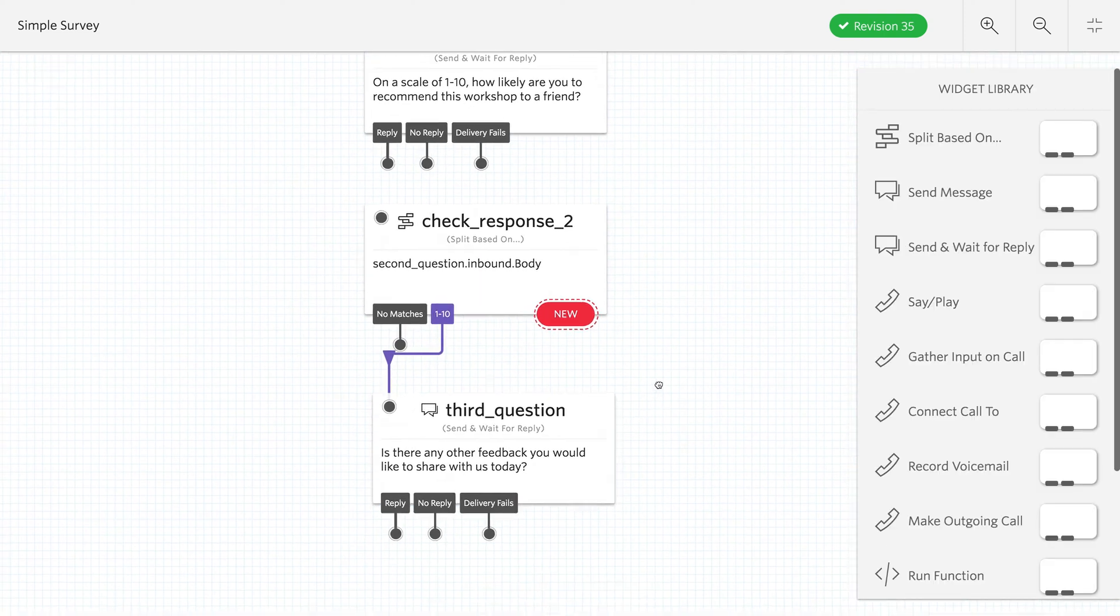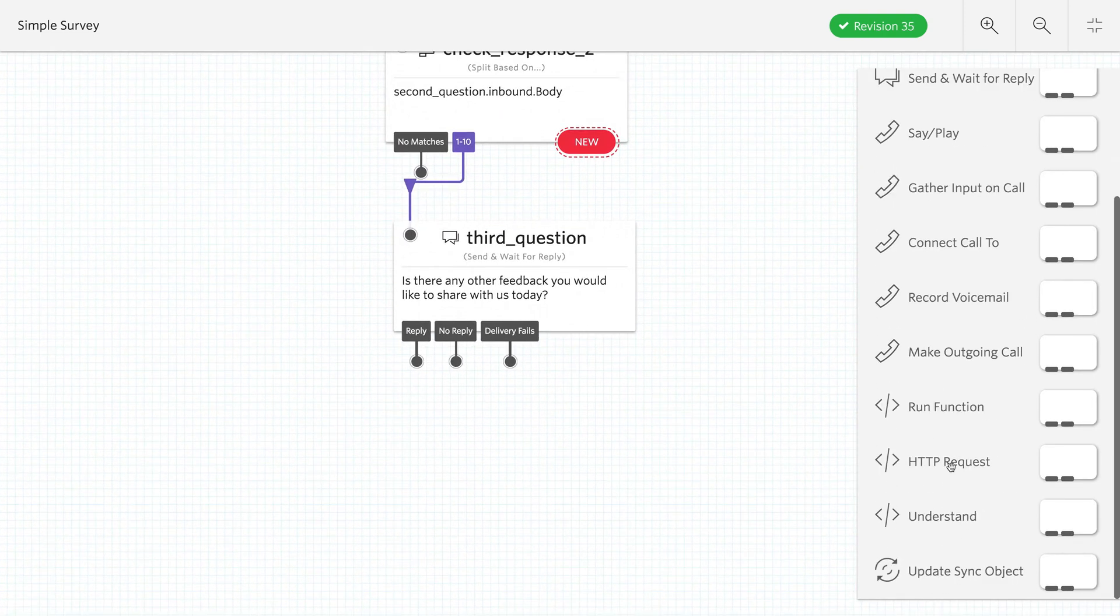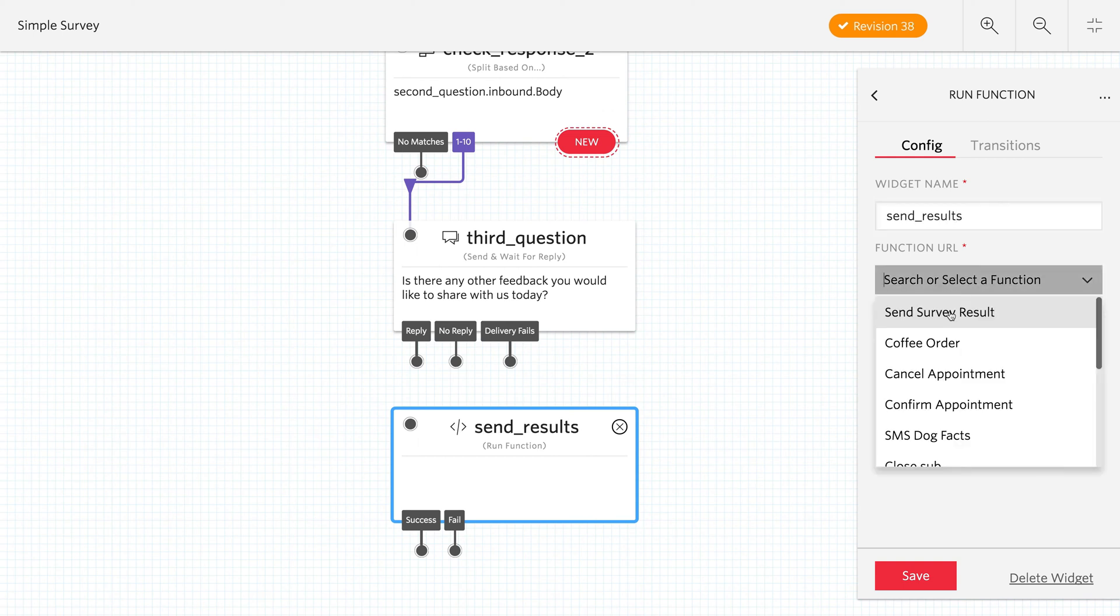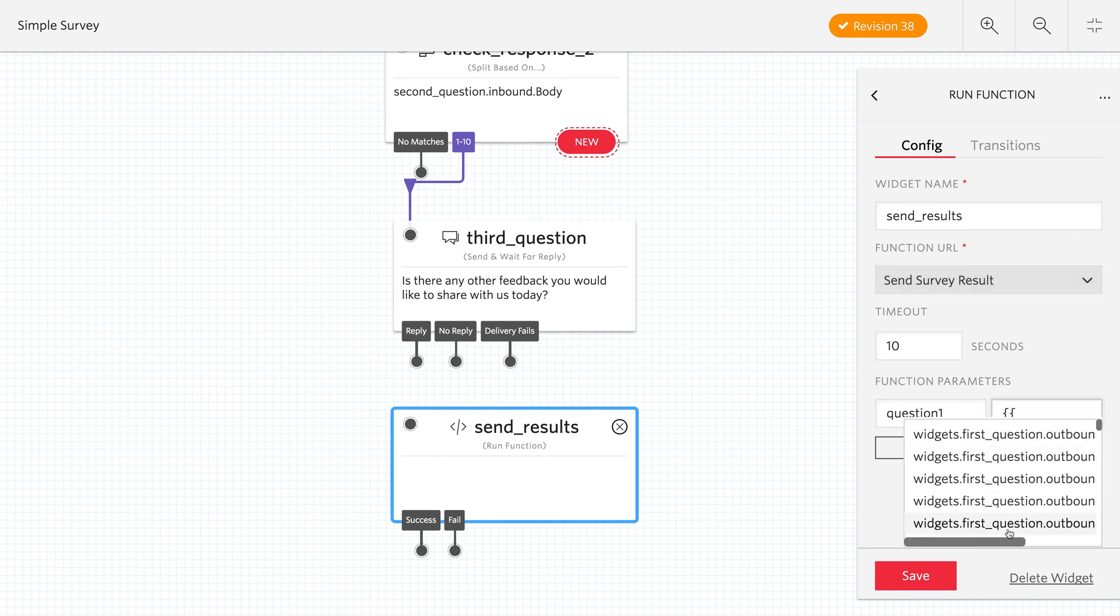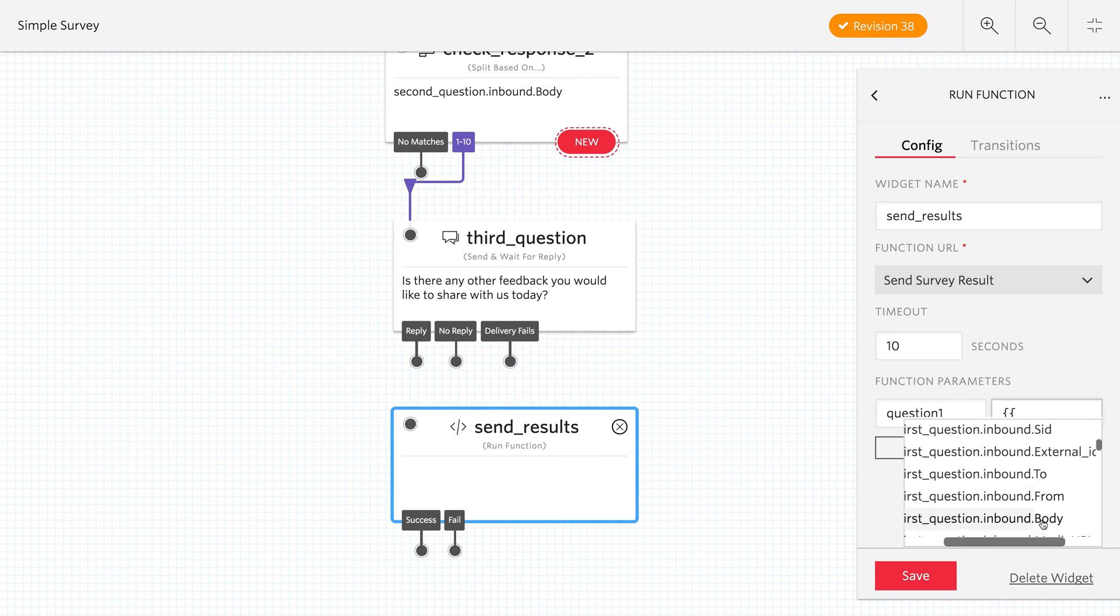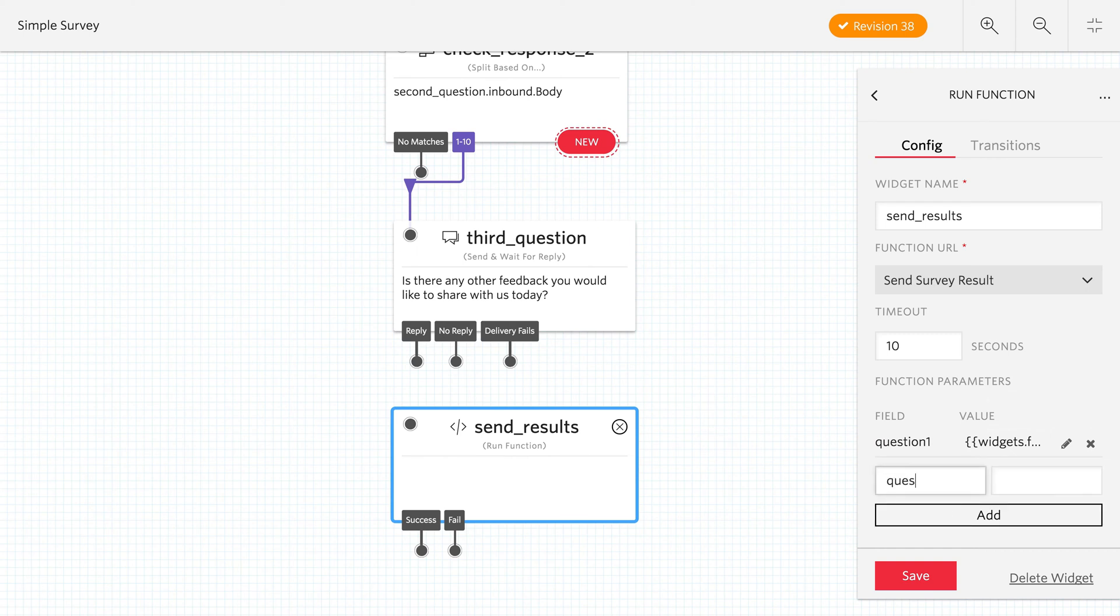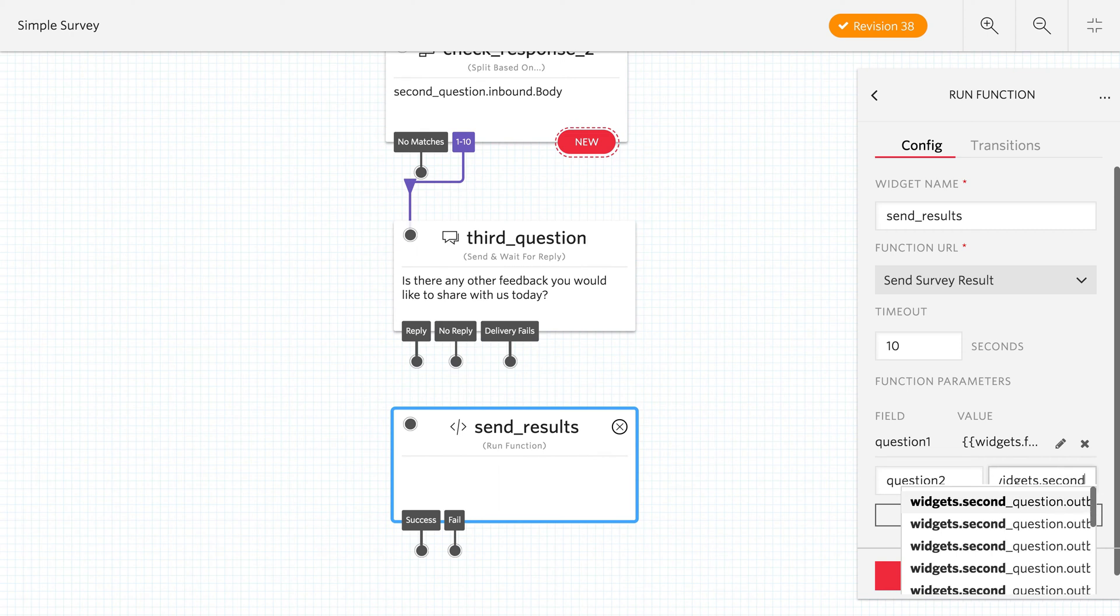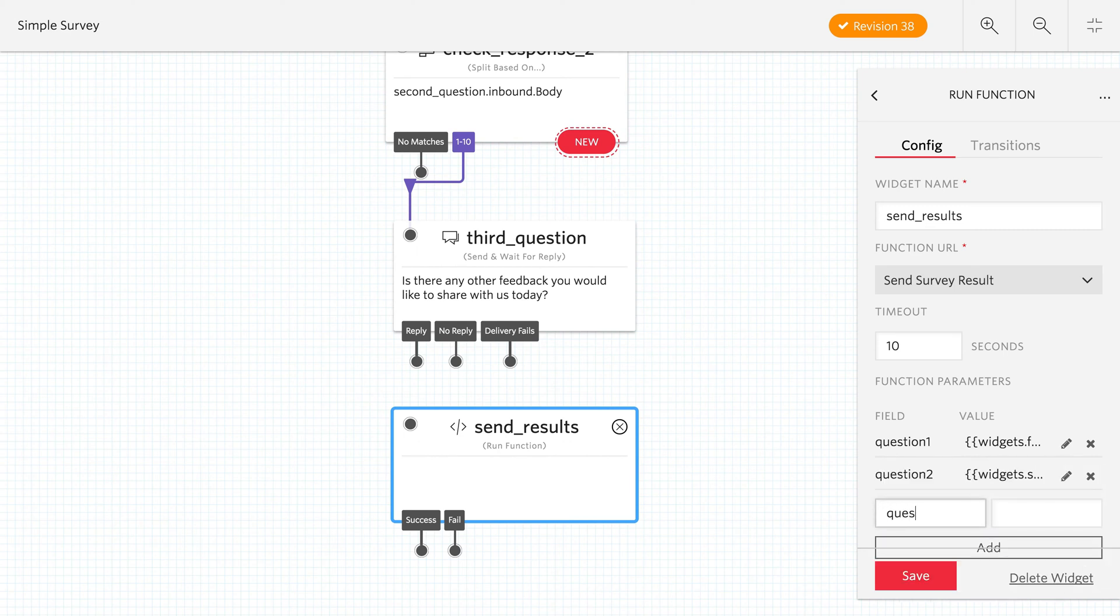As this is the final question though, we can log our results back to our server. Now we could use a HTTP request or like I'm going to use, I'm going to use a Twilio function. So I created a Twilio function that's just going to log the question results so that we can see whether it worked or not later. So that's going to be the send survey result function. And we're going to pass in parameters. So we're going to pass in the results of each of these questions. So that's going to be the inbound body of the first question, the second question and the third question. And this uses the liquid syntax, where we have widgets dot name of widget dot properties. So we're doing widgets dot second question dot inbound dot body. Once you've typed enough, you can select it. And then you click the add button to add it.